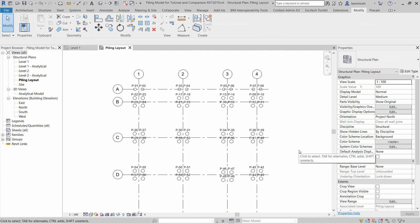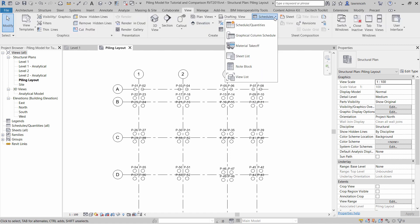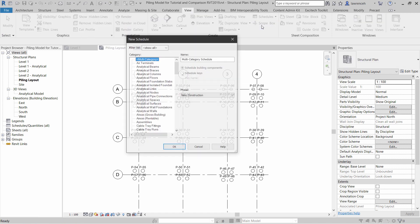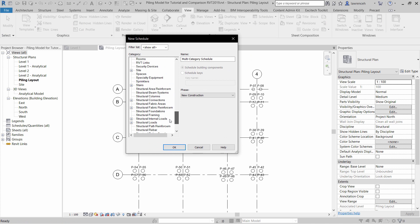Finally, we'll create a piling schedule. To do this, we can select the View Ribbon. We can select the Schedules pull-down and then select Schedule Quantities. Here we can choose Structural Foundations and name this piling schedule. Click OK.